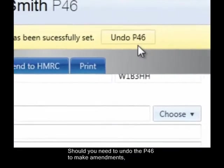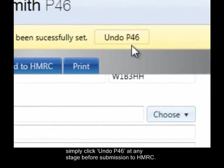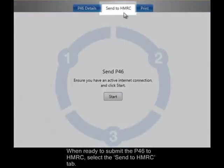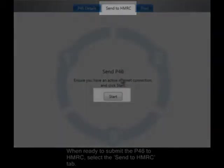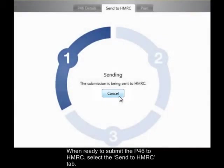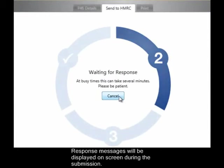Should you need to undo the P46 to make amendments, simply click Undo P46 at any stage before submission to HMRC. When ready to submit the P46 to HMRC, select the Send to HMRC tab. Click Start to begin the submission.